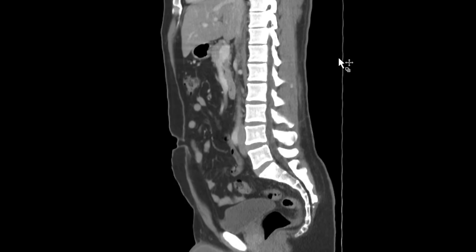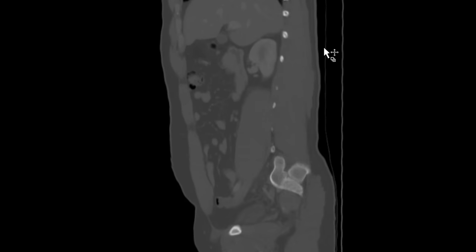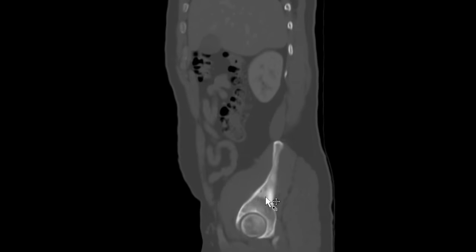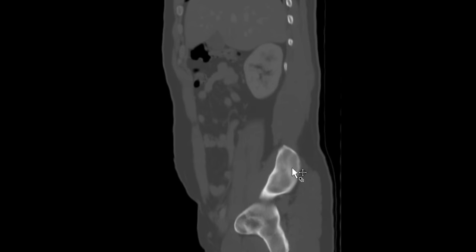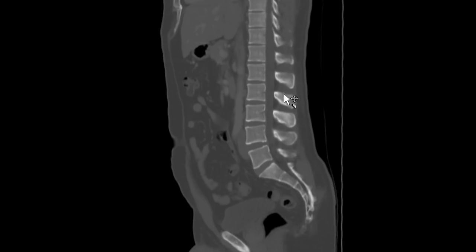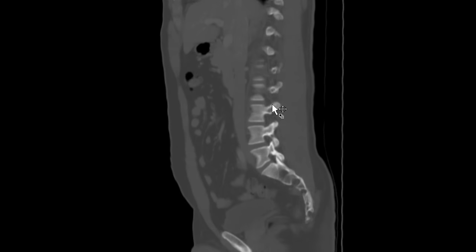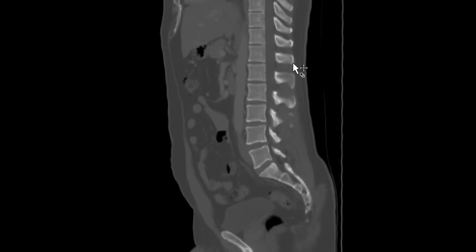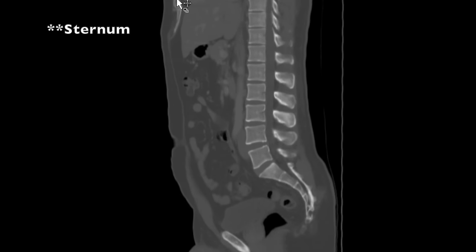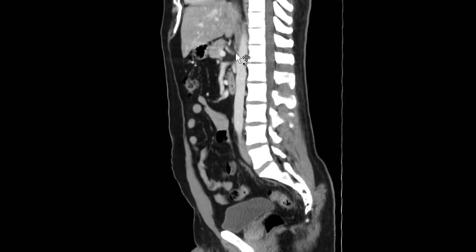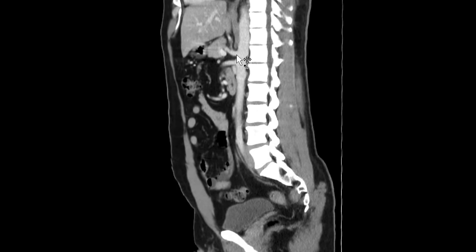Next I go to the sagittal view and take a look at the bones on the sagittal projection — acetabulum, femoral head, iliac wing, sacrum, L5 all the way up — making sure there's no big degenerative change or osseous lesion. You can catch a little bit of the sacrum and the xiphoid process as well. Also while I'm here I take a look at the vessels on sagittal projection: celiac axis, SMA, and aorta.